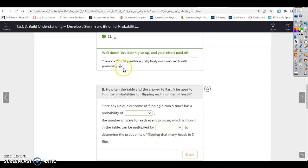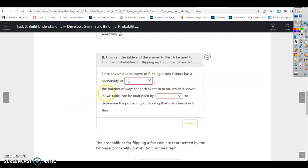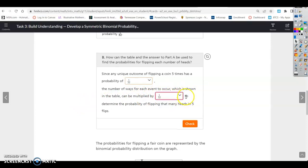You can also see that 2 to the fifth power is 32, showing that these are all possible and equally likely to happen. Since any unique outcome of flipping a coin five times has a probability of 1 out of 32, the number of ways for each event to occur — shown in the table — can be multiplied by 1 out of 32 to determine the probability of flipping that many heads.